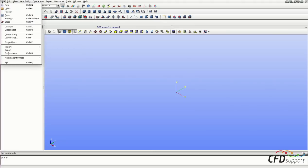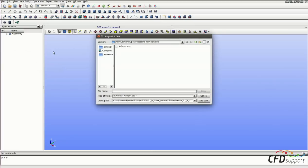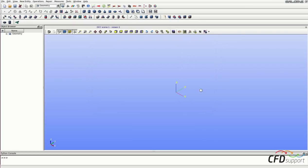Click on File, Import, Step and select this valves.step file and click on Open.